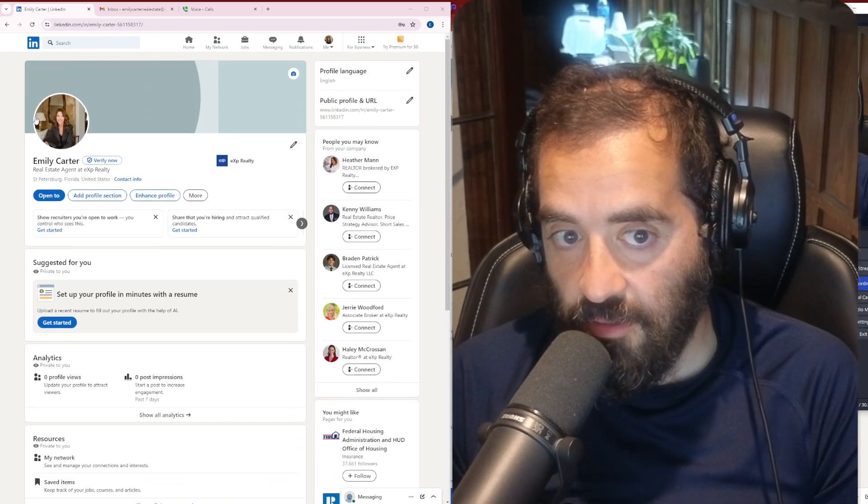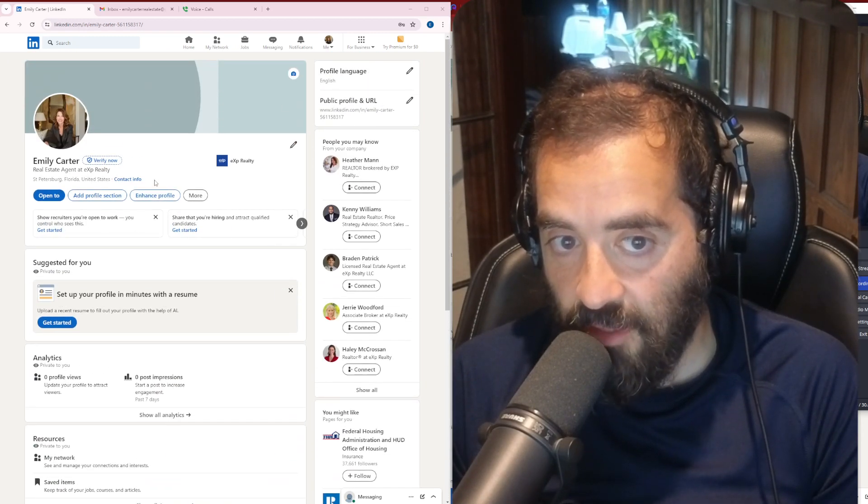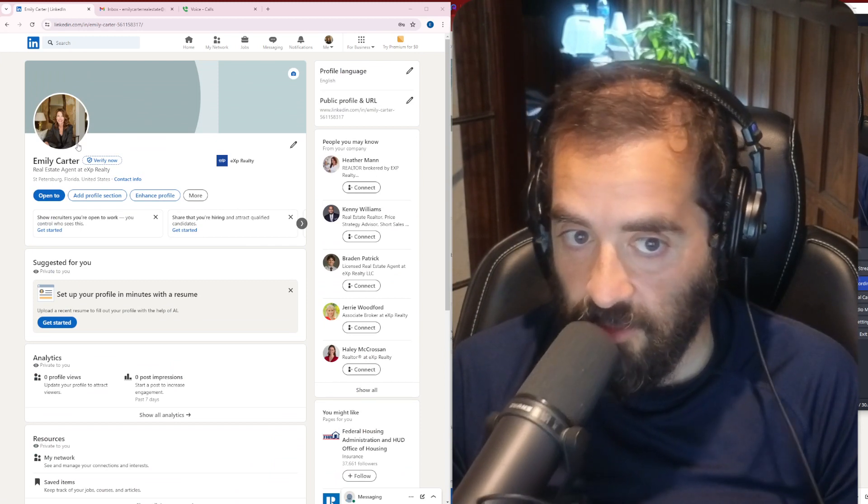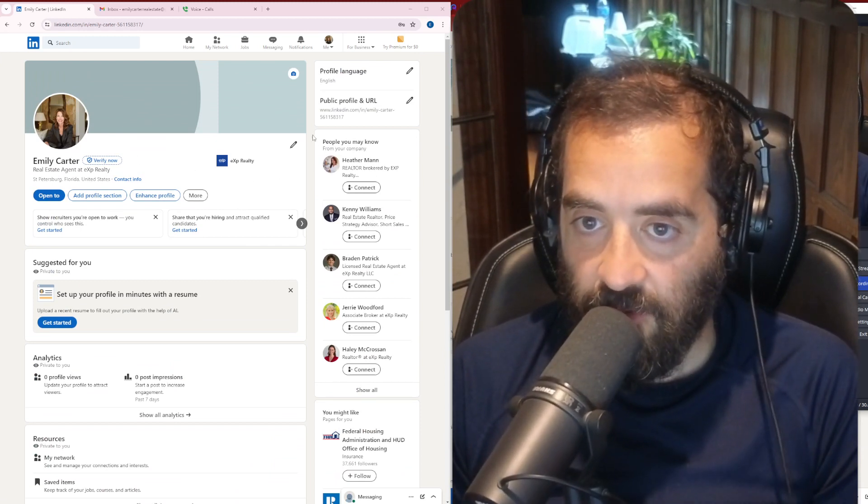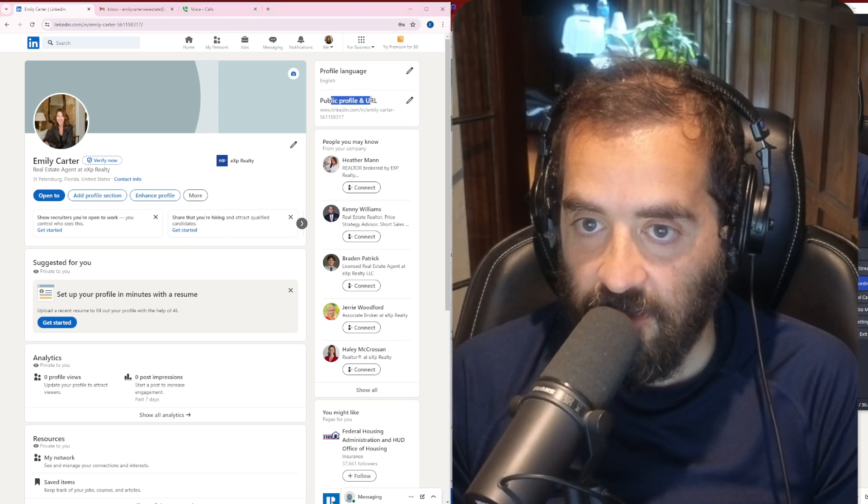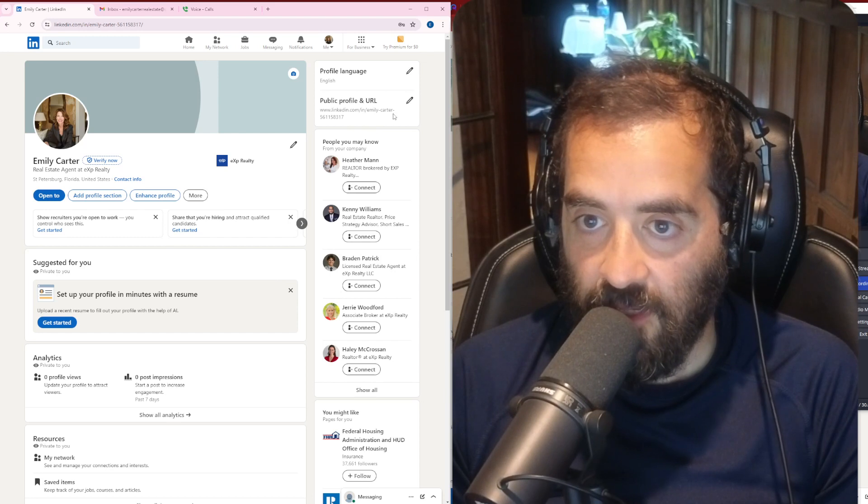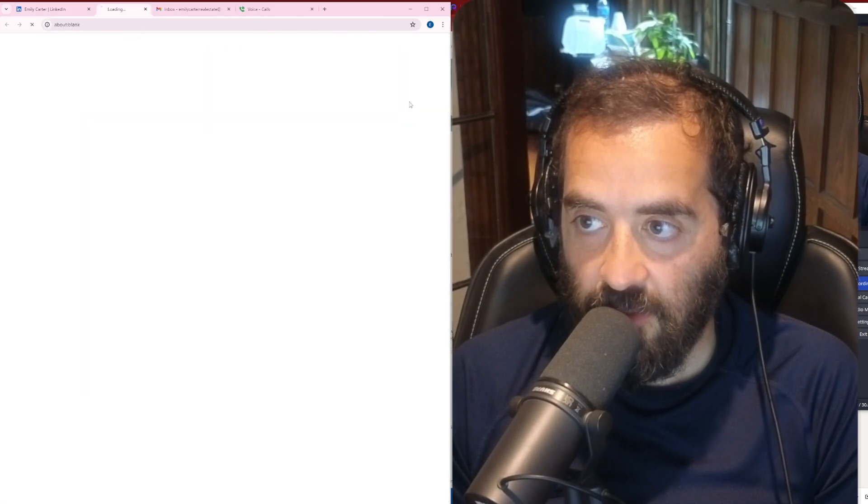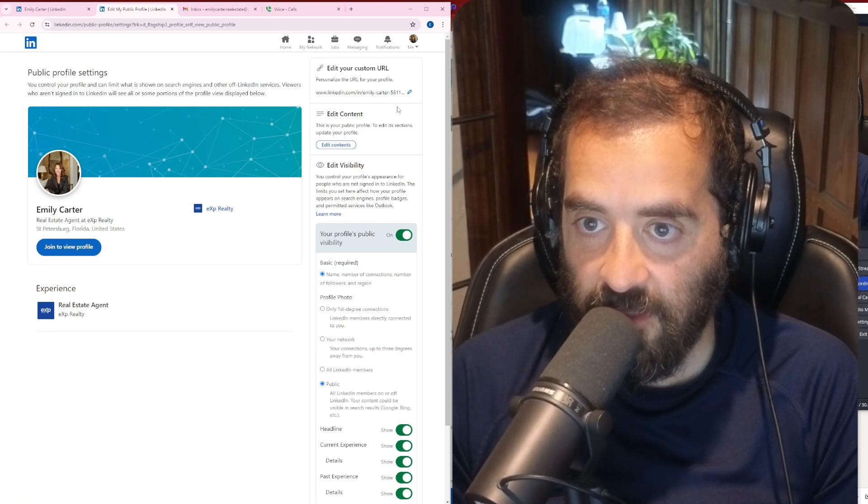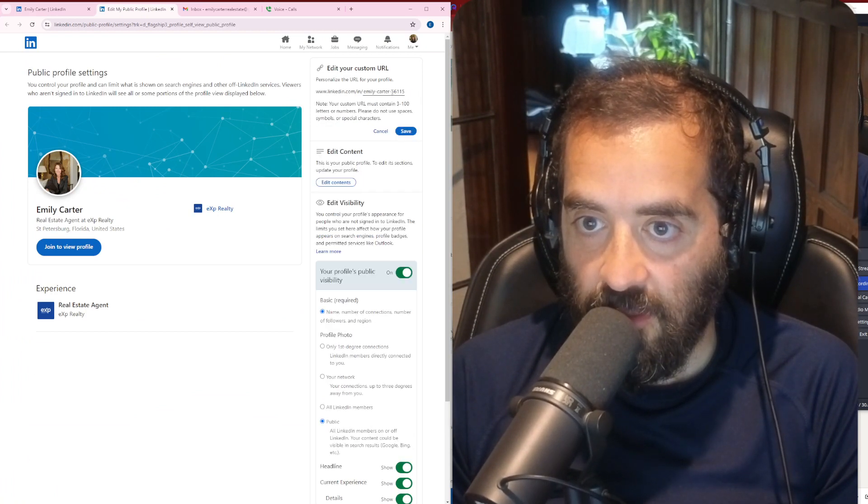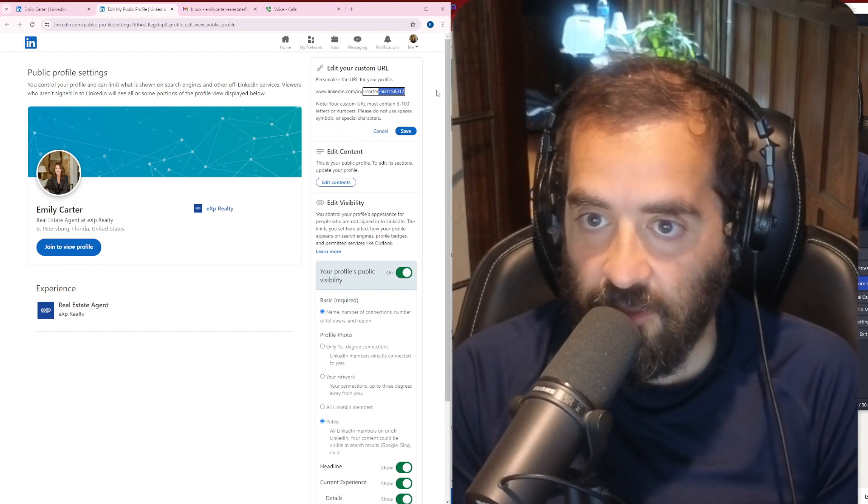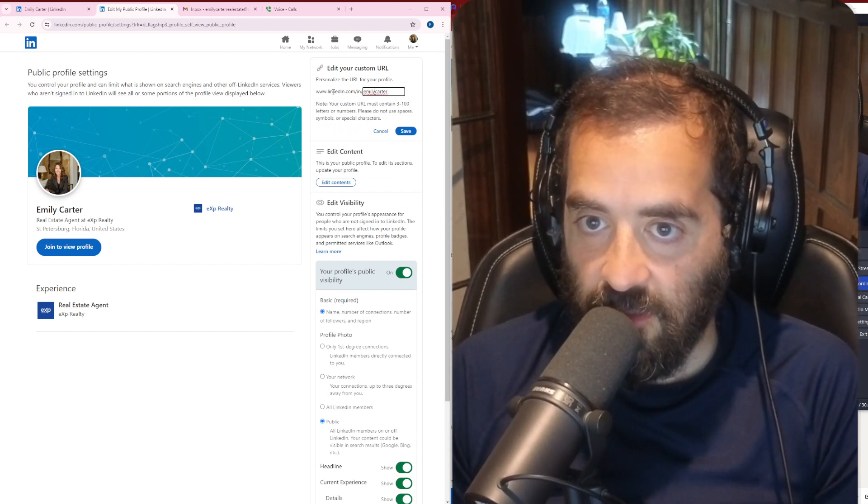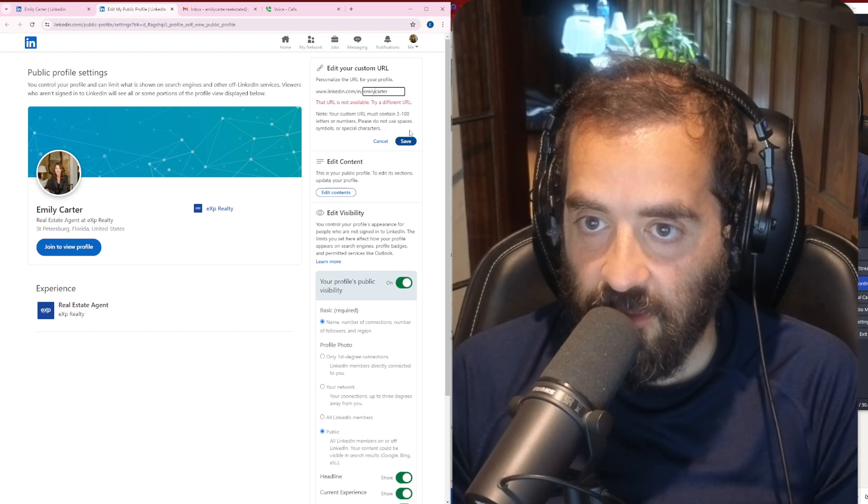She has a very open profile. She doesn't really have any connections. So the first thing I'm going to do for her as a real estate agent is I'm going to customize her public URL. You see on the top right here, it says public profile and URL. I'm going to click on this little pencil here and take off all those numbers and all the dashes.